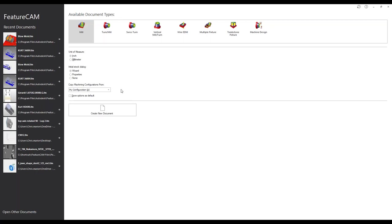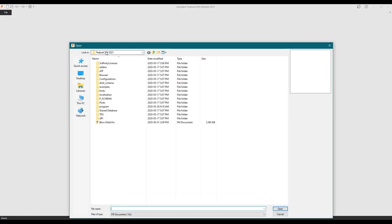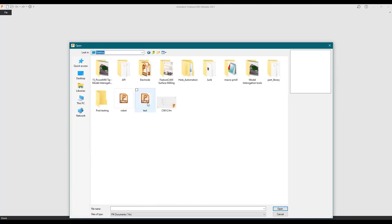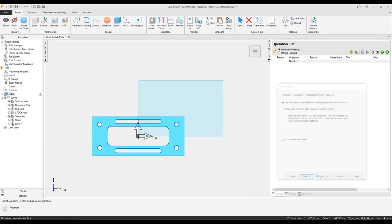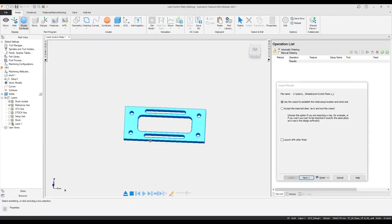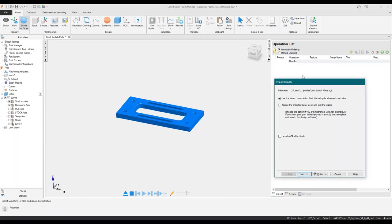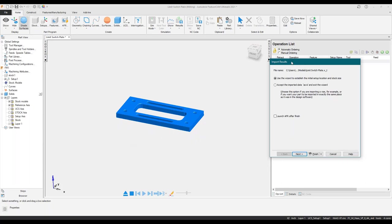Let me minimize everything and open up FeatureCam again. I'm going to grab a file from my desktop — just this simple part. We're going to import this simple bracket into FeatureCam. When FeatureCam recognizes some kind of import, it always opens up this import results wizard. I normally always continue with this wizard just to initialize the setup.